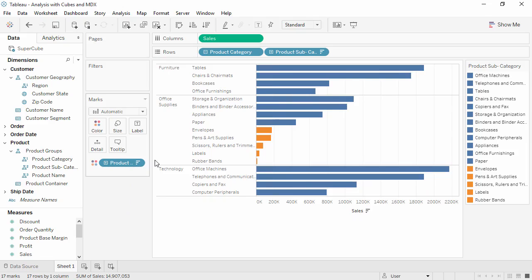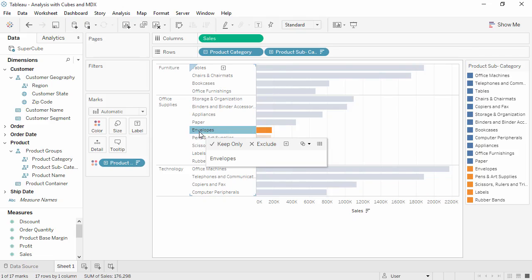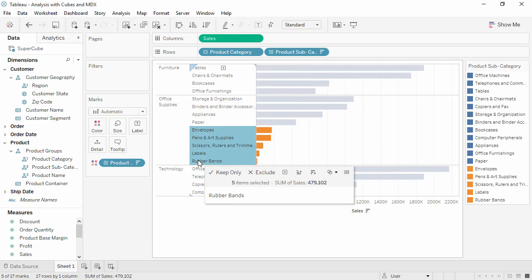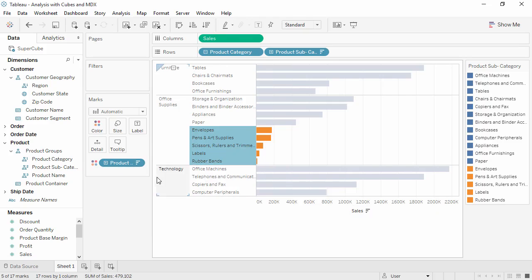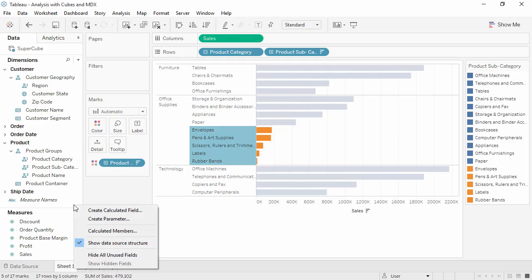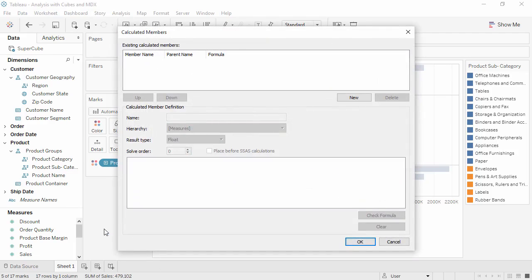If we select the desired items and bring up the tooltip, there is no grouping icon. We have to write a calculated member to define them as grouped together. Right click in the data pane and choose Calculated Members. Press the New button under the first pane on the right.